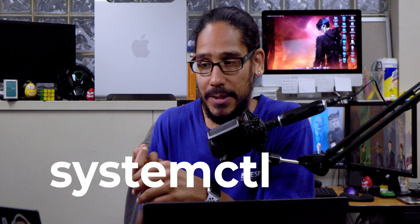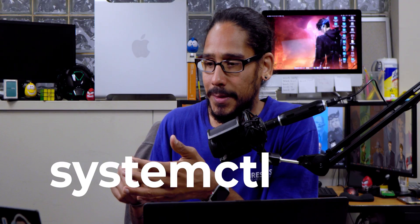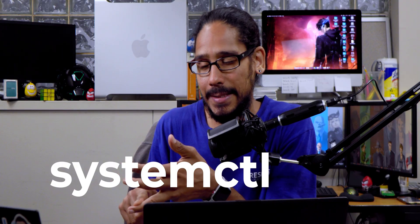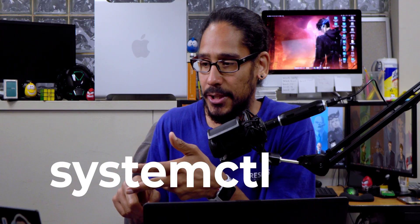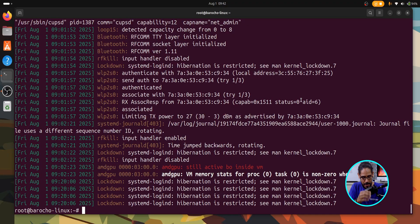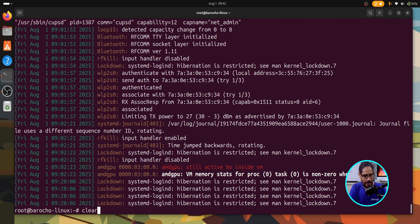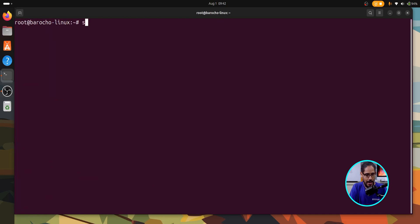Now next command that I like to use is systemctl. This controls the systemd system and service manager, which allows you to start, stop and enable services. Again, I'm looking over here because I have notes of the definition. I don't remember this stuff. I know how to use them. I just don't remember them. Within the command prompt, I'm going to do a clear and just systemctl.